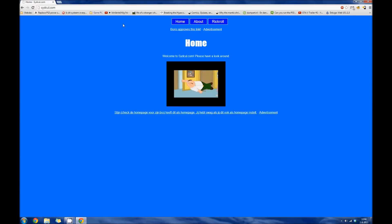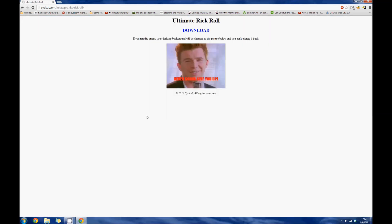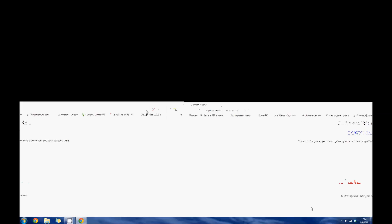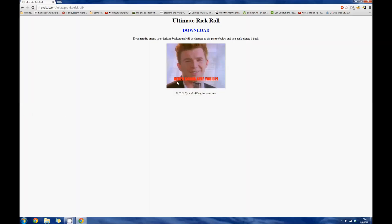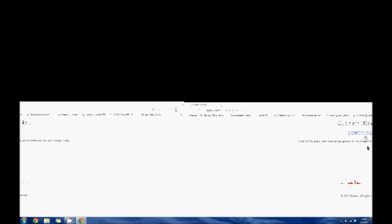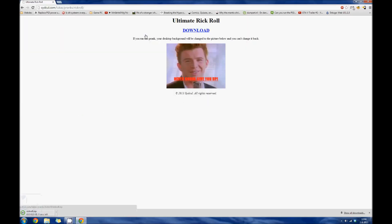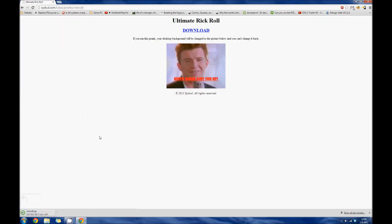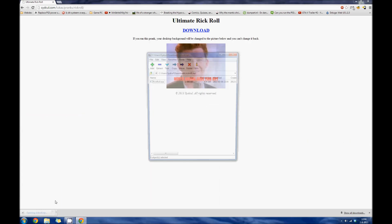When you're there, click the RIG ROLL tab. So you'll get this page, ultimate rig roll and your desktop background will be changed to this picture of Rick. Click the download button and open up the zip.